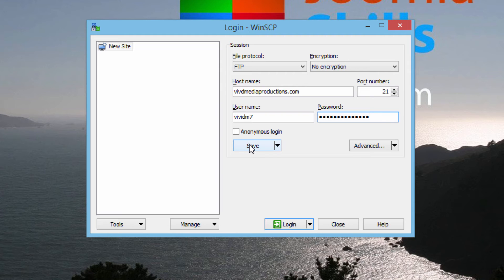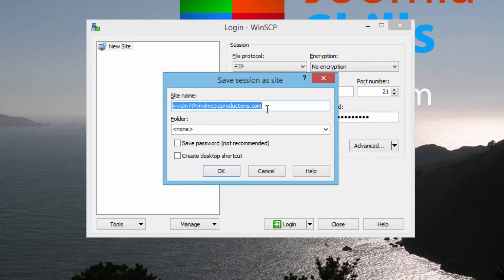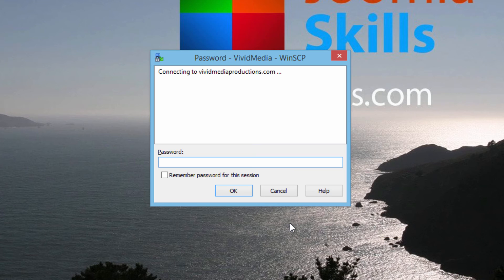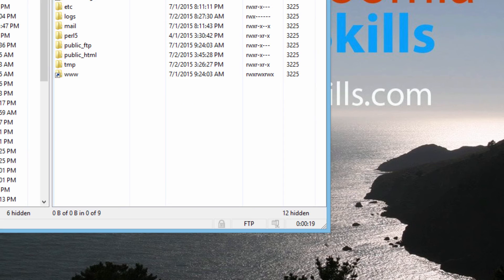Whether or not you save your credentials depends on where your computer is. If you're at work, you might want to leave it unsaved. But if you're at home and know it's fairly secure, you might want to save it so you don't have to type it in every time. We should be good to go — let's try a login. It looks like it's asking for another level of security, so let's type in our password again. And we are in.